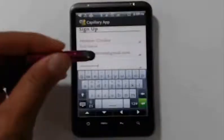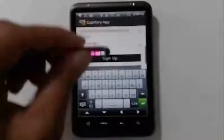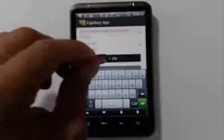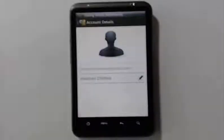Once you fill in the blanks just hit the sign up button, and the first time you log in it will take you right to your profile.